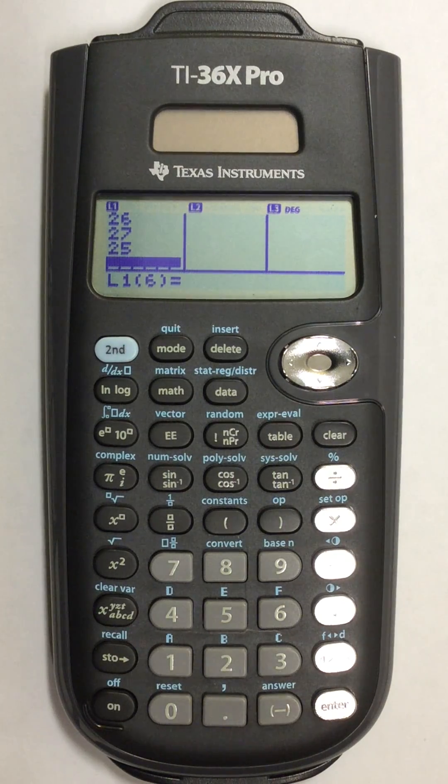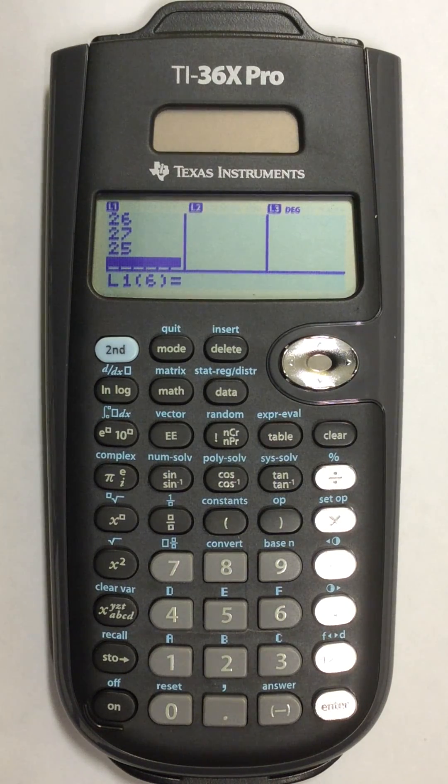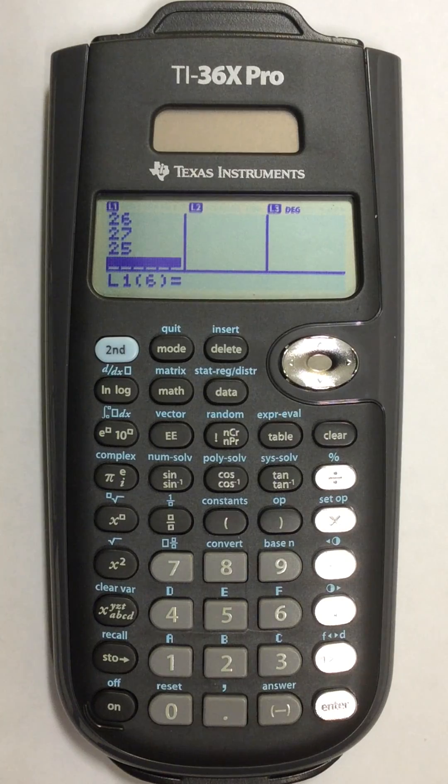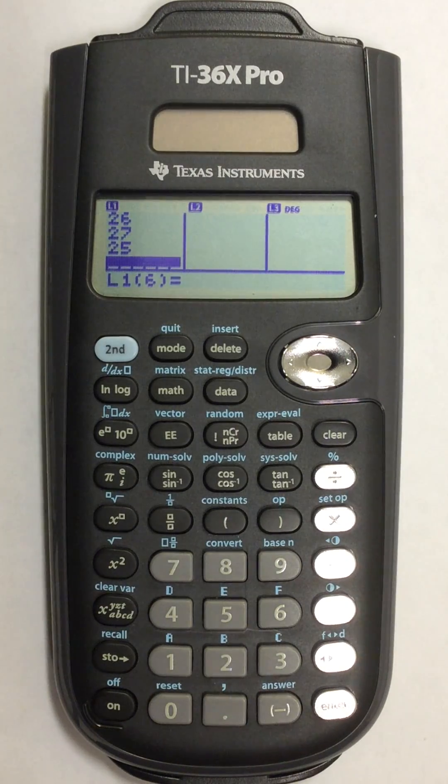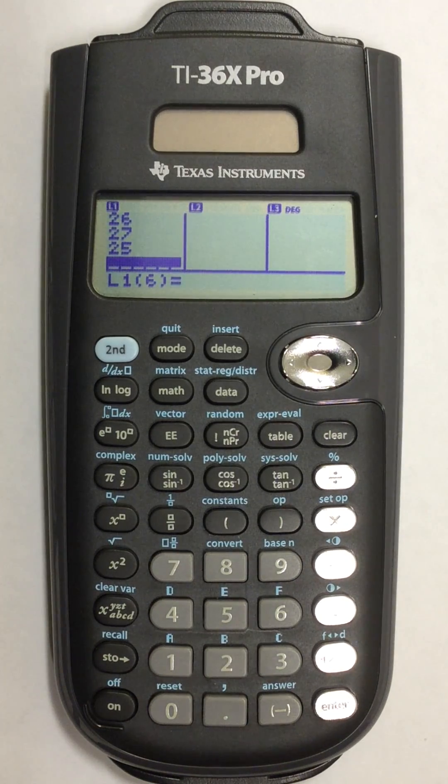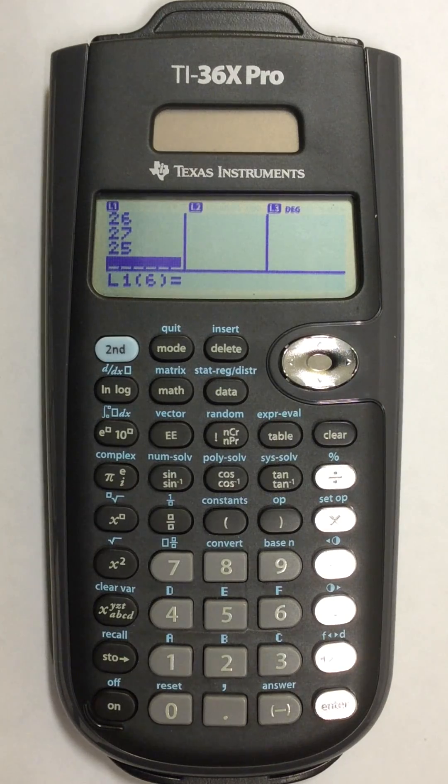In this video I will show you how to find the mean and median of a list of numbers in your TI-36X Pro scientific calculator.